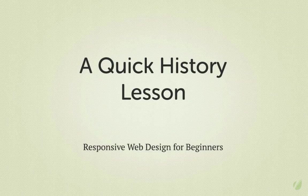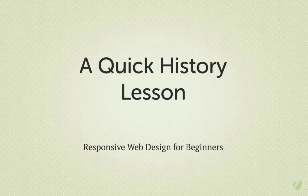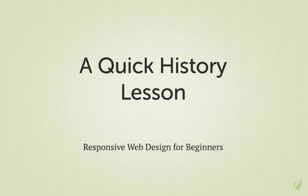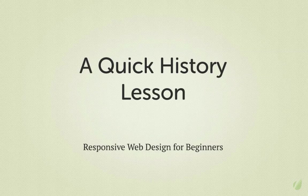Hi guys, welcome back to Responsive Web Design for Beginners, a Tuts Plus Premium course. My name is Ian Yates, and this video is going to take the form of a quick history lesson, just to give you a solid basis which we can work from.